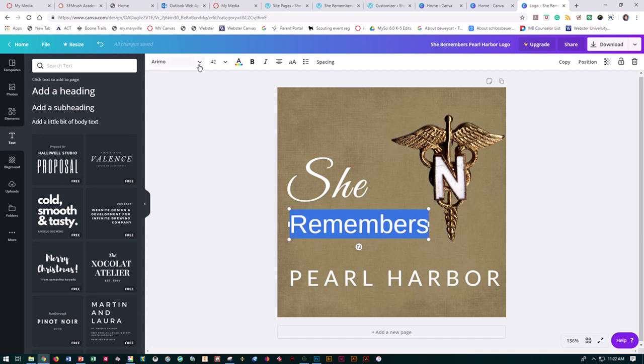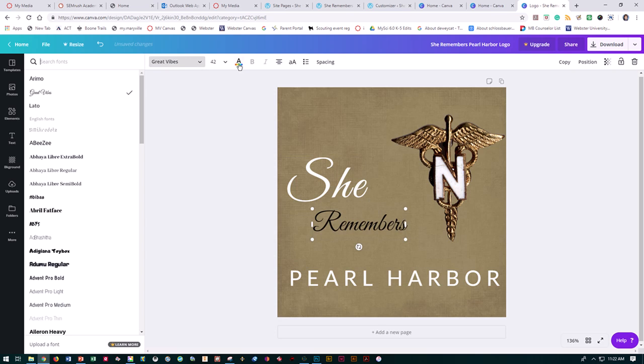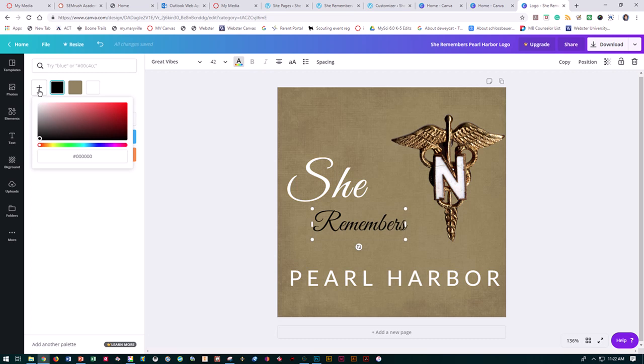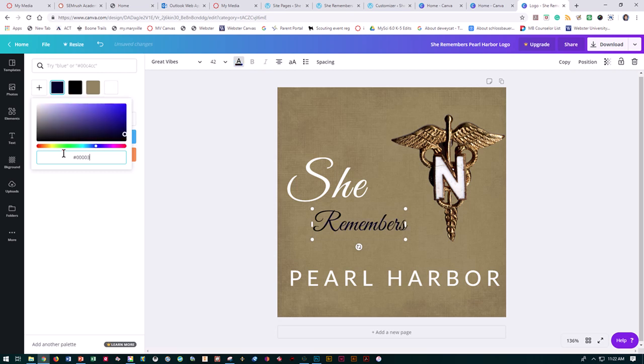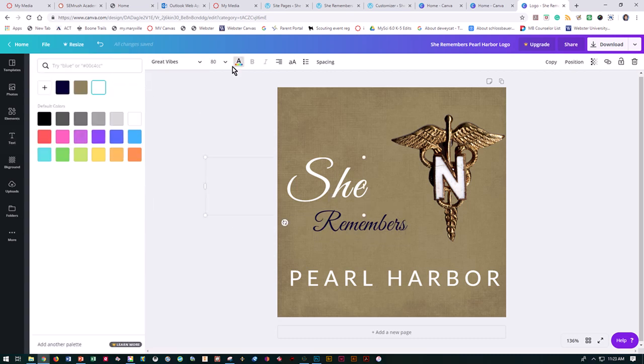Really it's just a matter of playing with this. We liked this Great Vibes font. Maybe we want a different color. Remember how we created those custom colors when we did your palettes? You can go ahead and grab that hexadecimal number and it'll grab those colors that you precisely wanted. Let's do that for the same thing here.